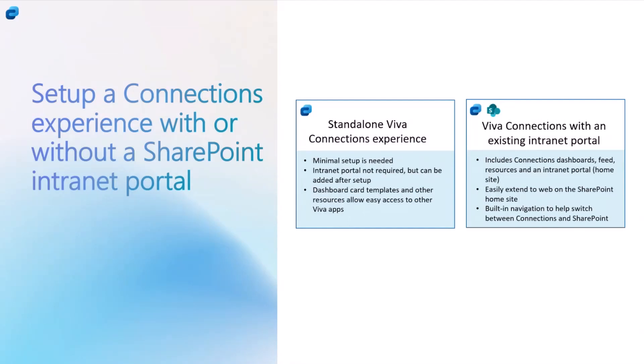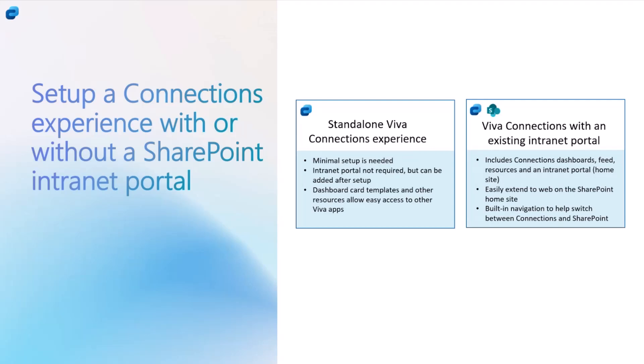We've also created the second option, which is much easier for customers who do not have SharePoint or they don't have a site ready to go and be set up as a home site. They can now set up a standalone Connections experience. This one still has a comm site behind it, but it's a special purpose comm site that is purpose built for hosting the Connections experience. You don't need to create the site first, you don't need to set up the intranet and then come to this experience.